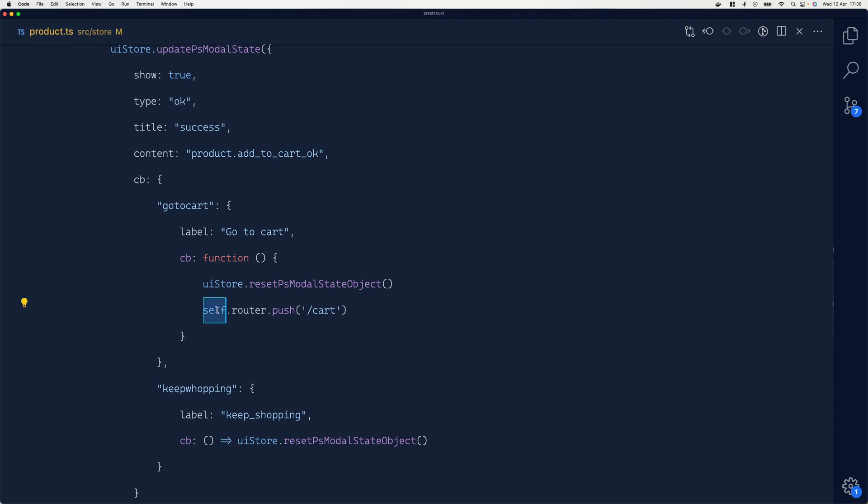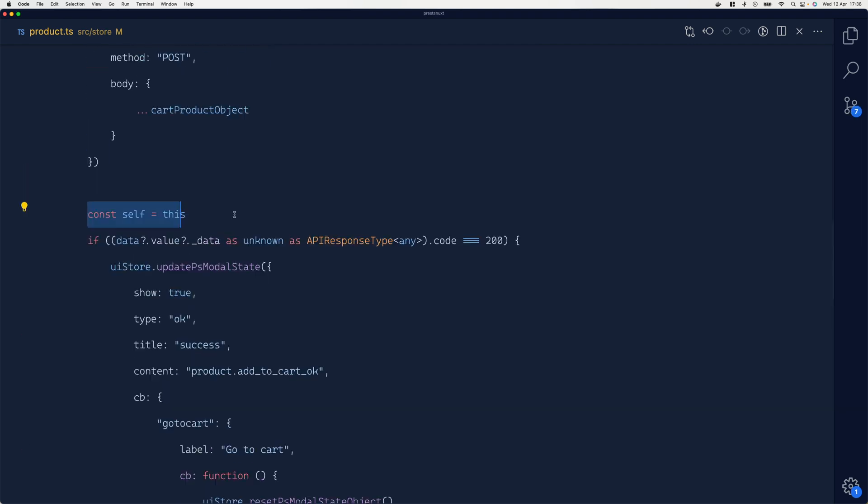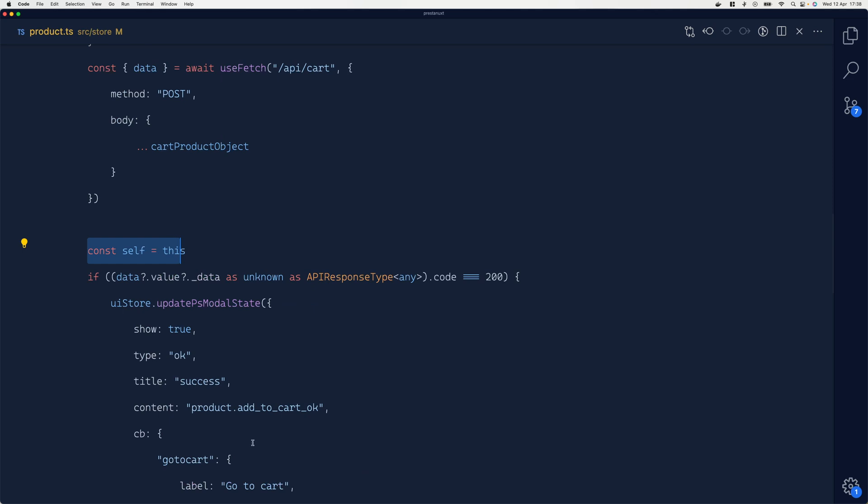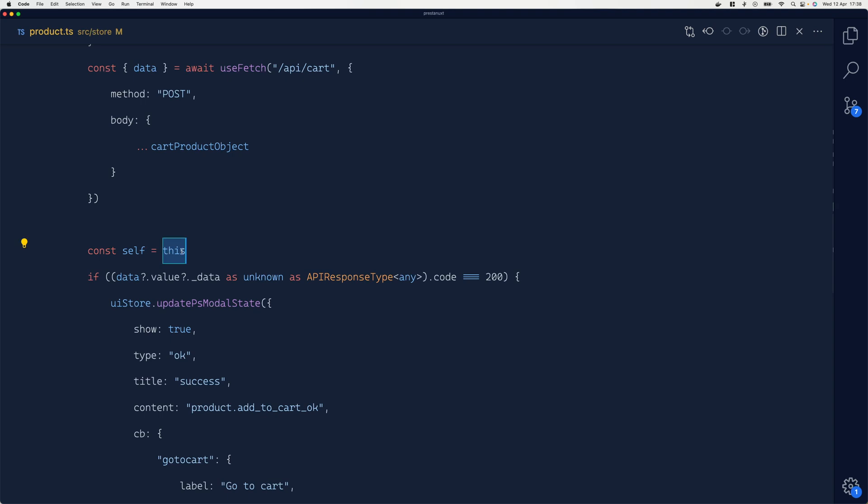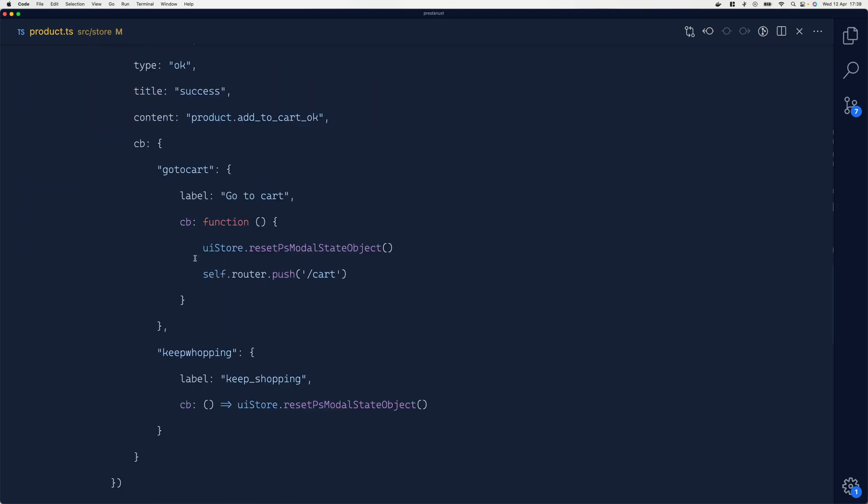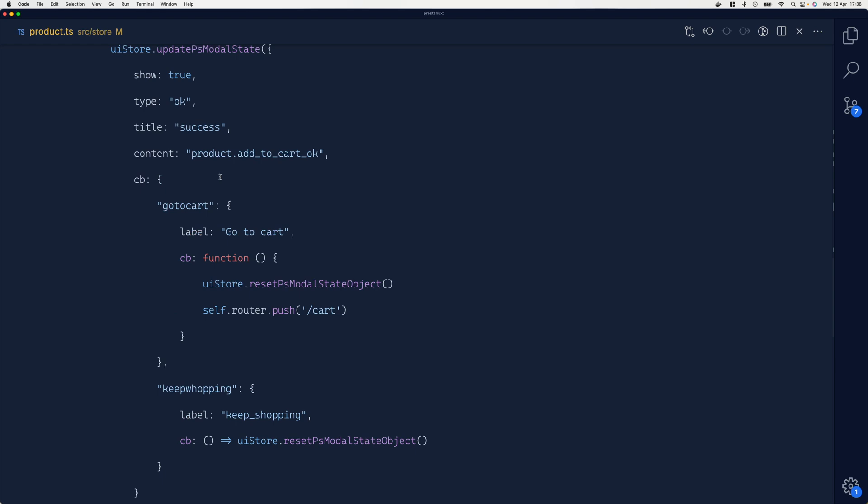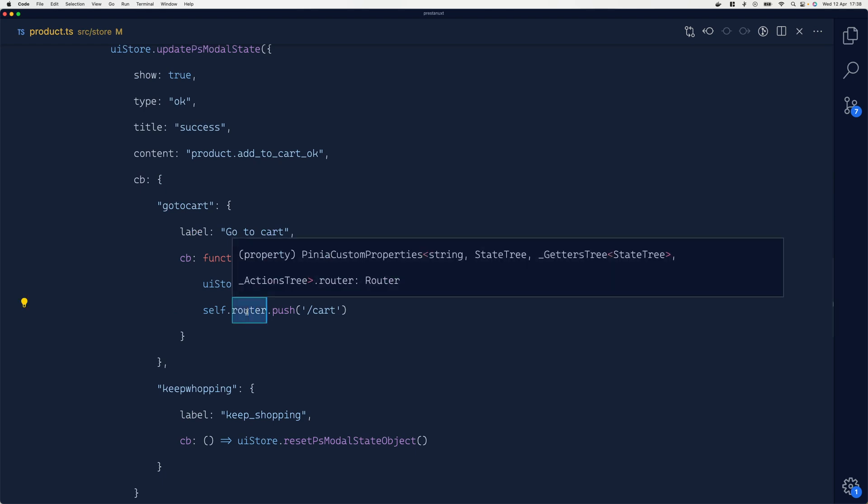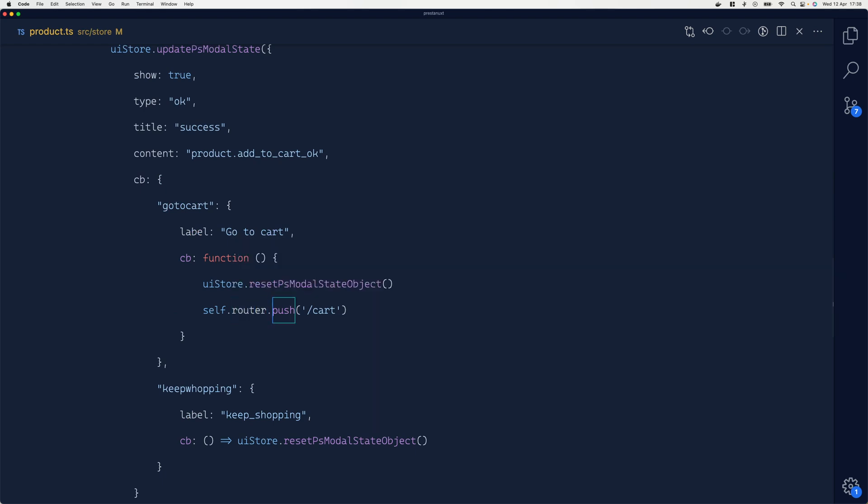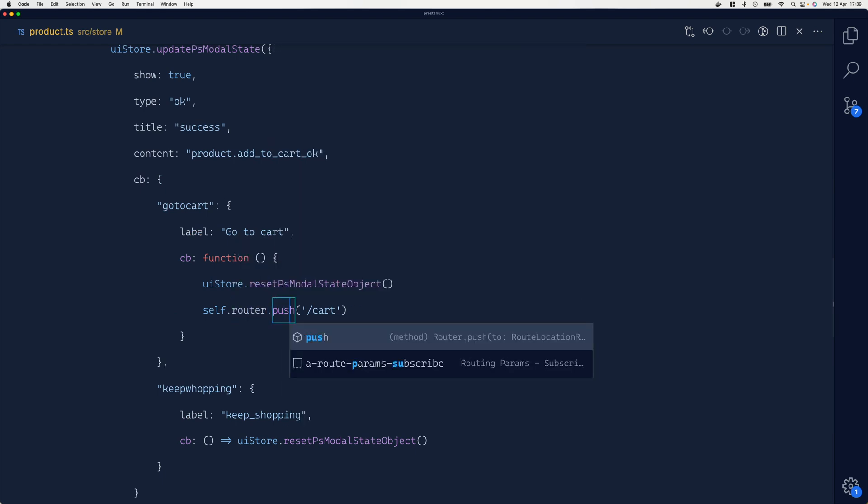The solution I adopted here is defining a const called self that is defined a little bit up out of all these scope levels, and it's hosting the global scope of this instance. So now I can do self.router.push, and you can see I have autocomplete right here.